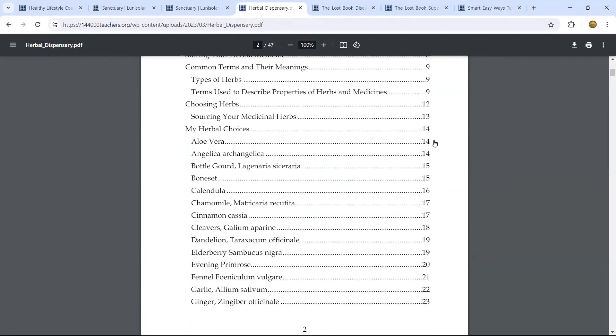Aloe vera, for example, is one that we can find pretty well anywhere. Chamomile is very good. Those are sweet herbs.